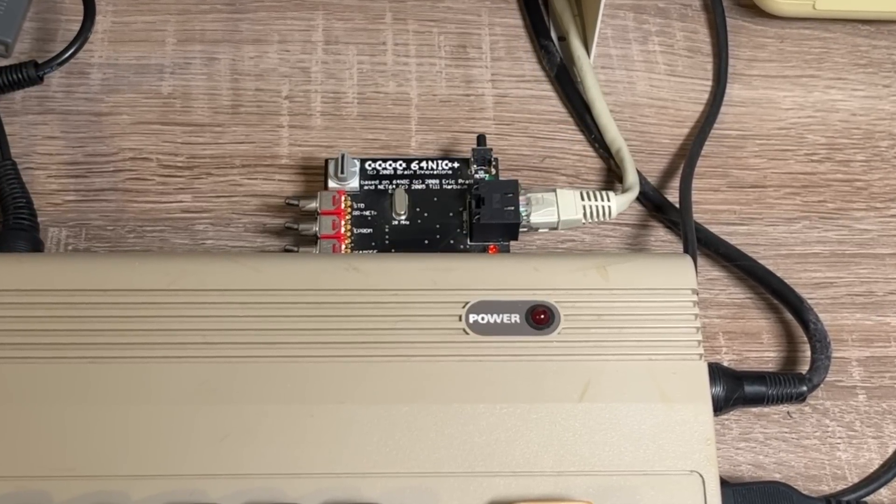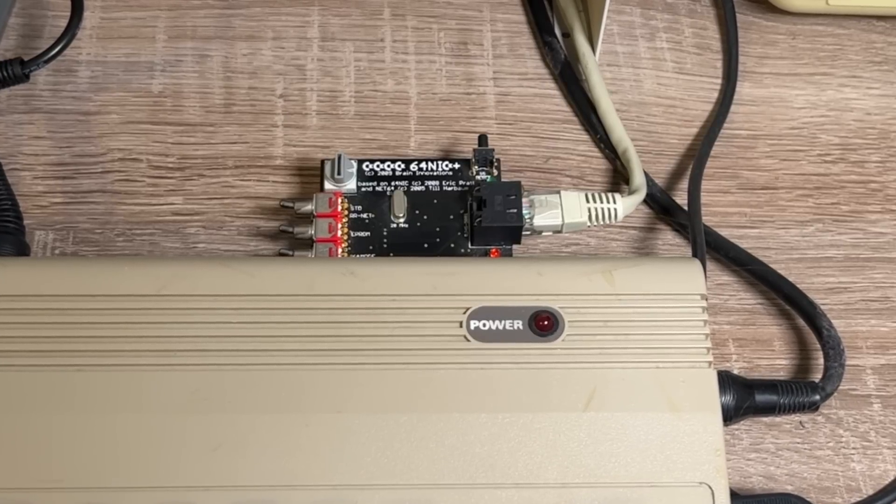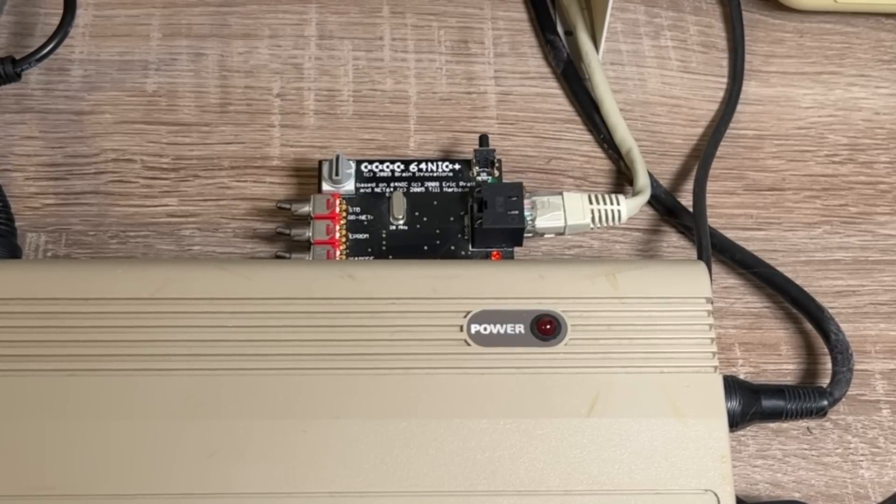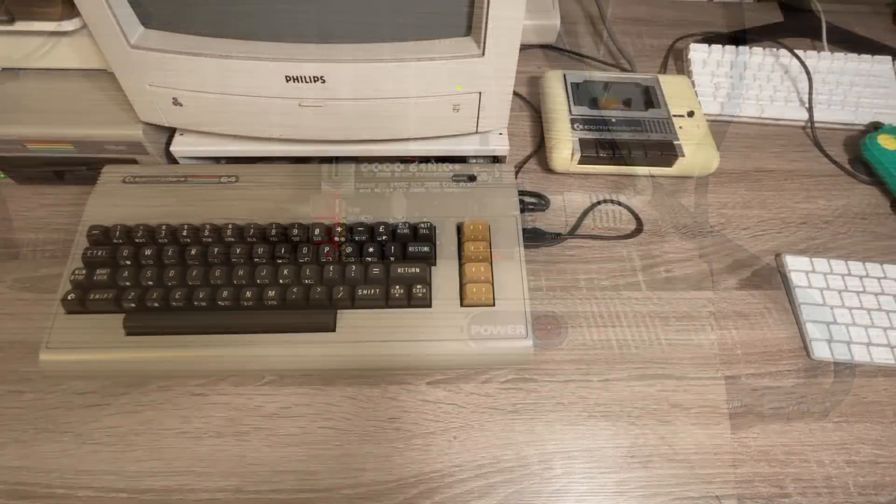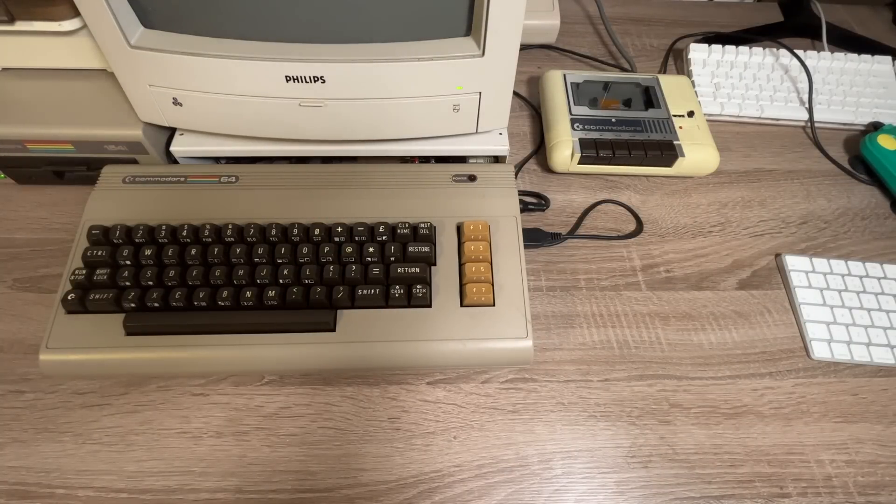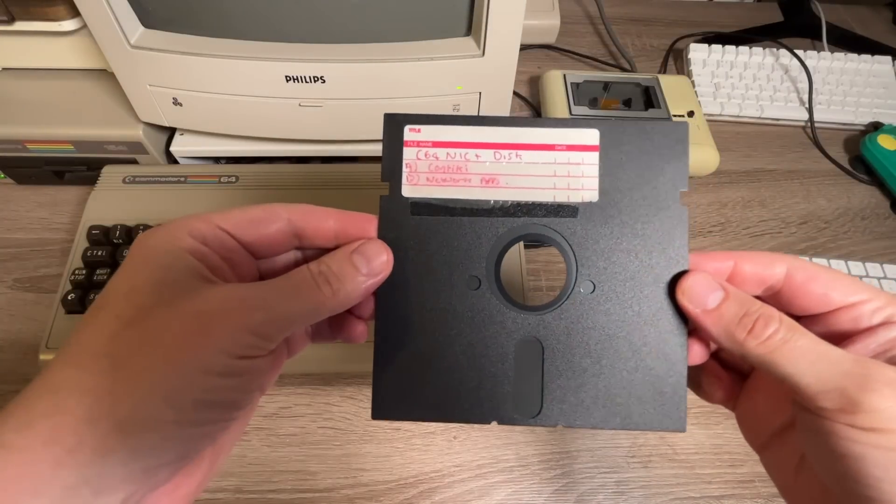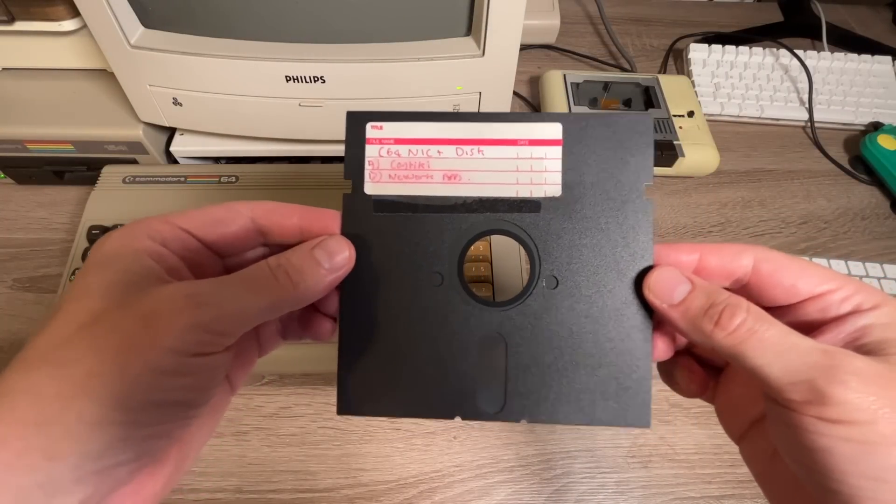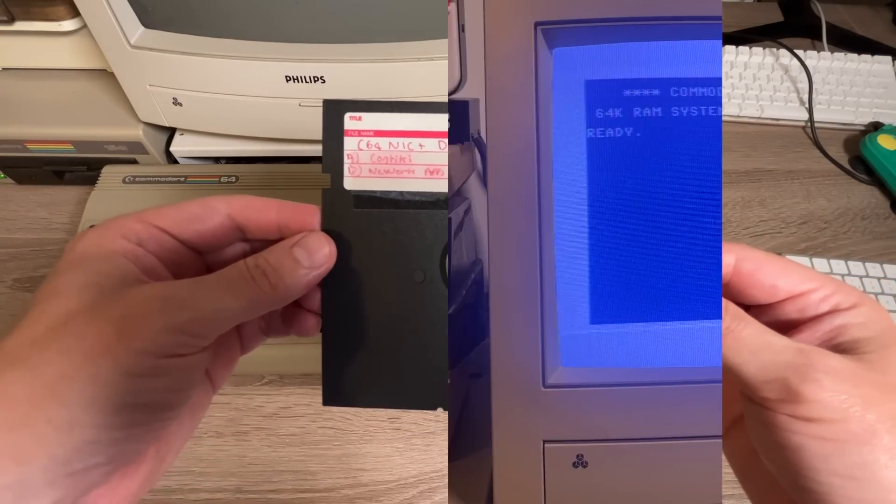So with the 64 NIC+ attached, we can now connect the Commodore 64 to the internet. But how on earth are we going to use ChatGPT? Well, luckily, I've got everything we need to do that on this floppy disk. So let's get started.